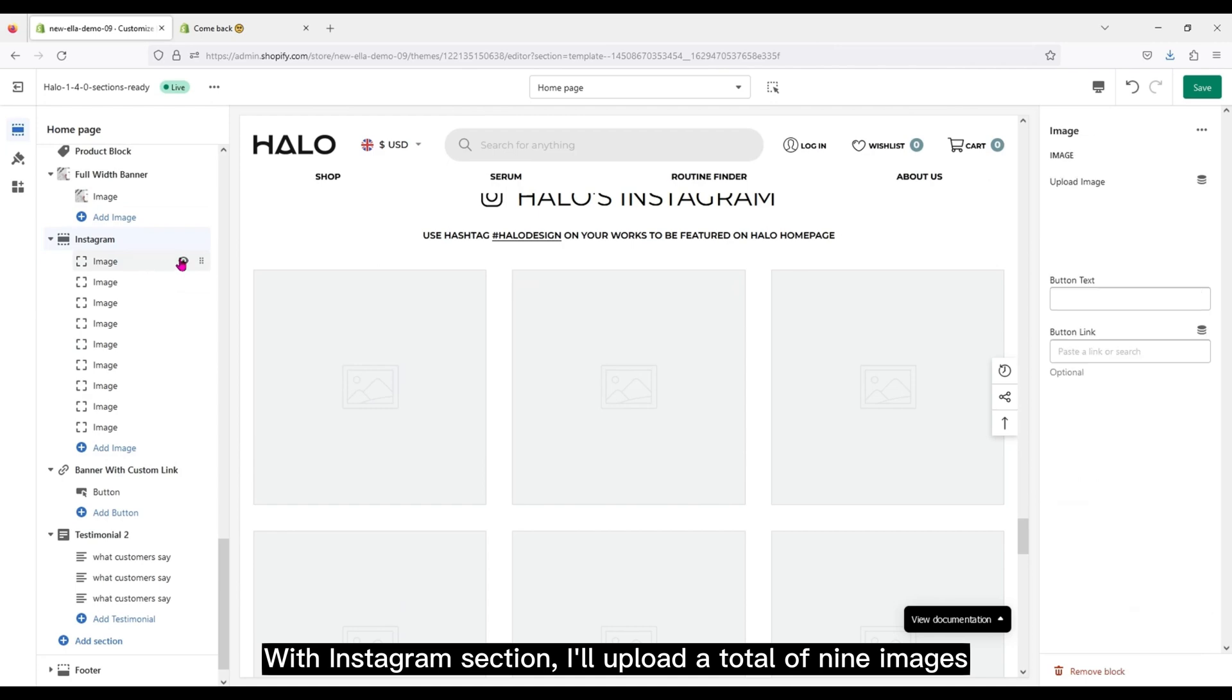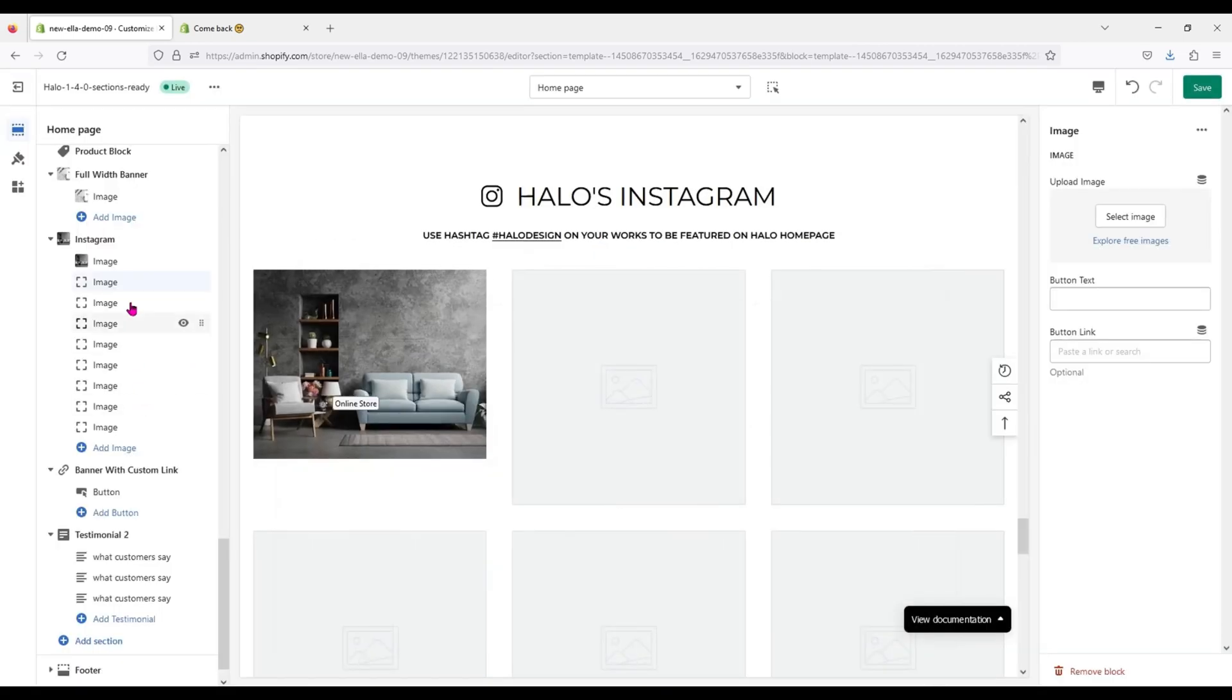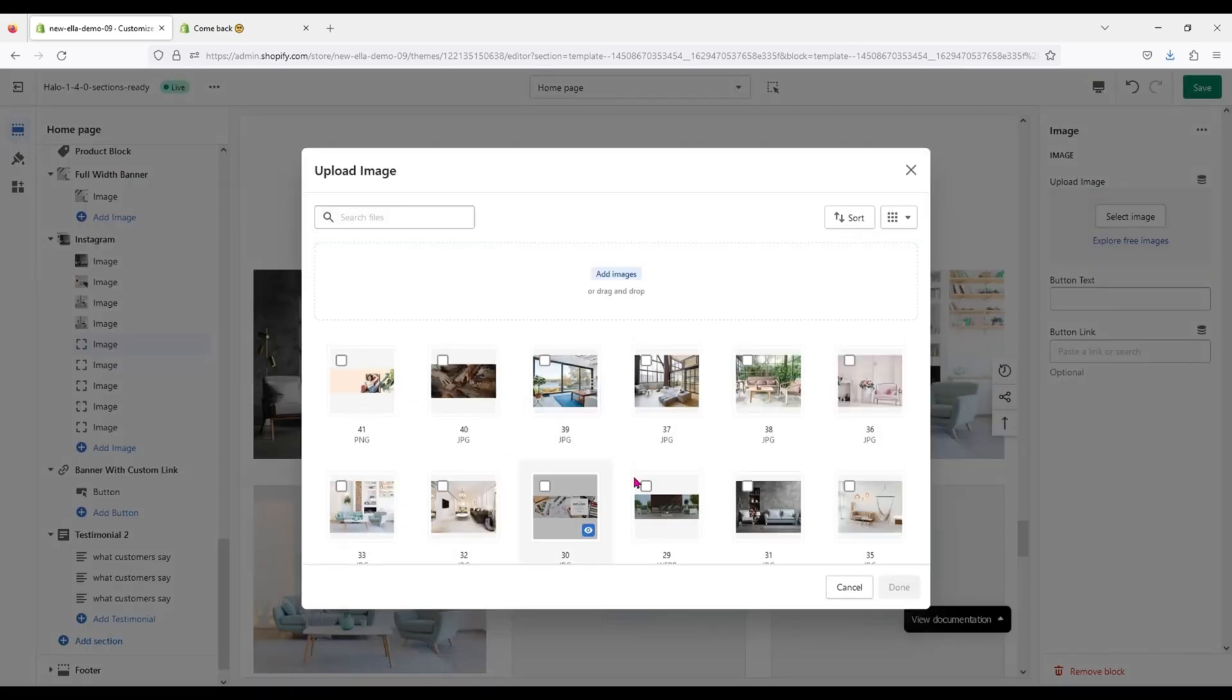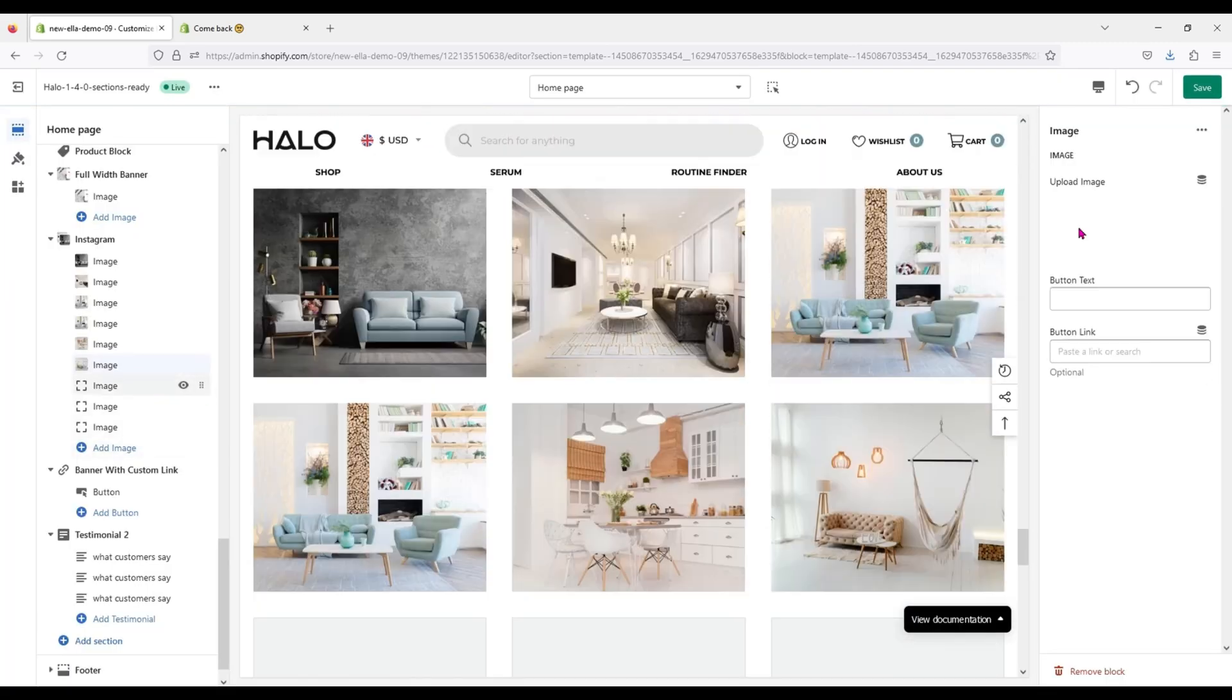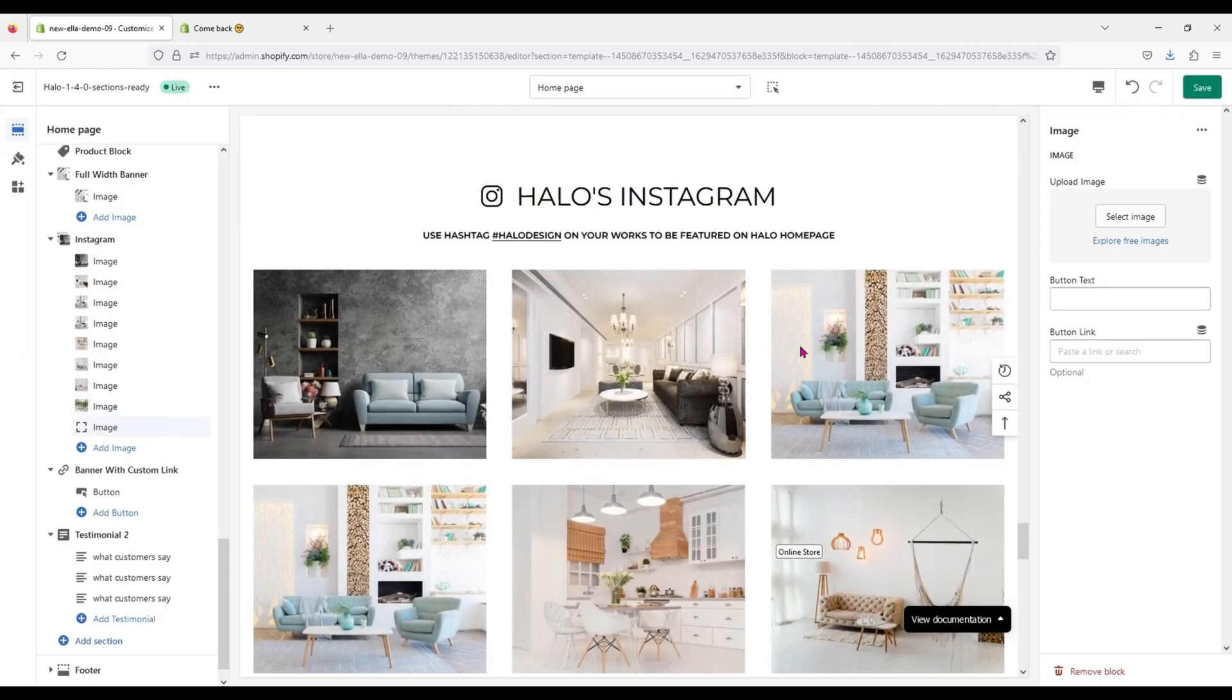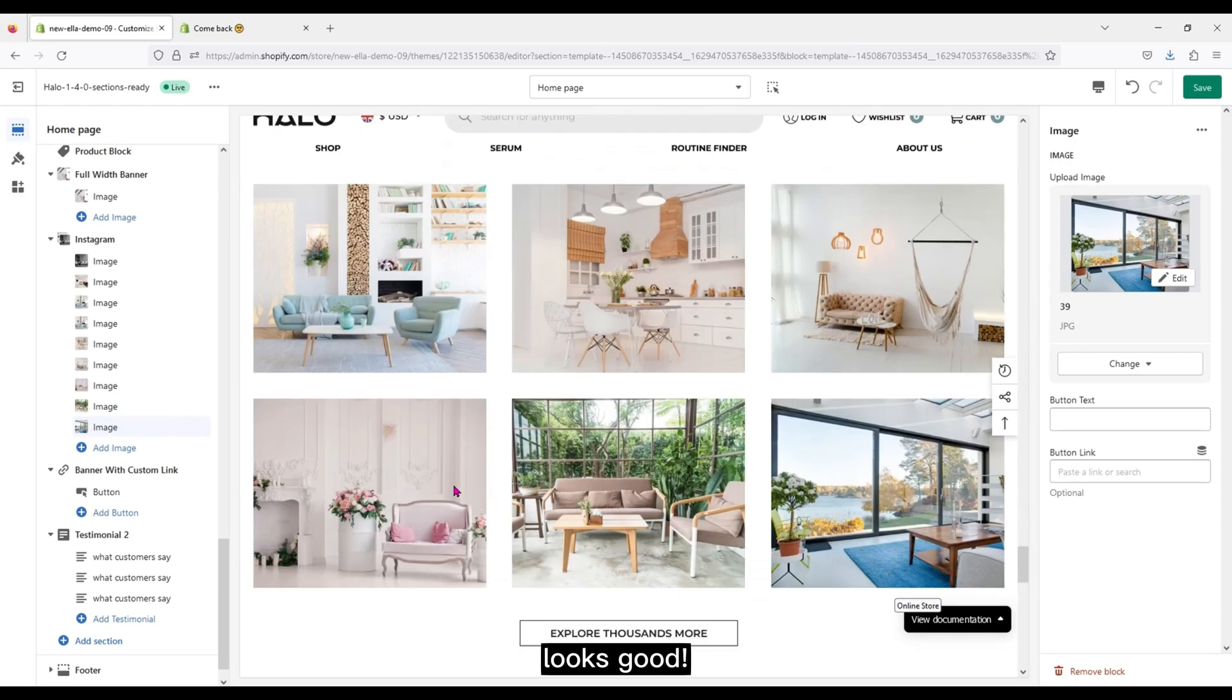With Instagram section, I'll upload a total of nine images. Besides, you can create a button with link for each category. It's done. Looks good.